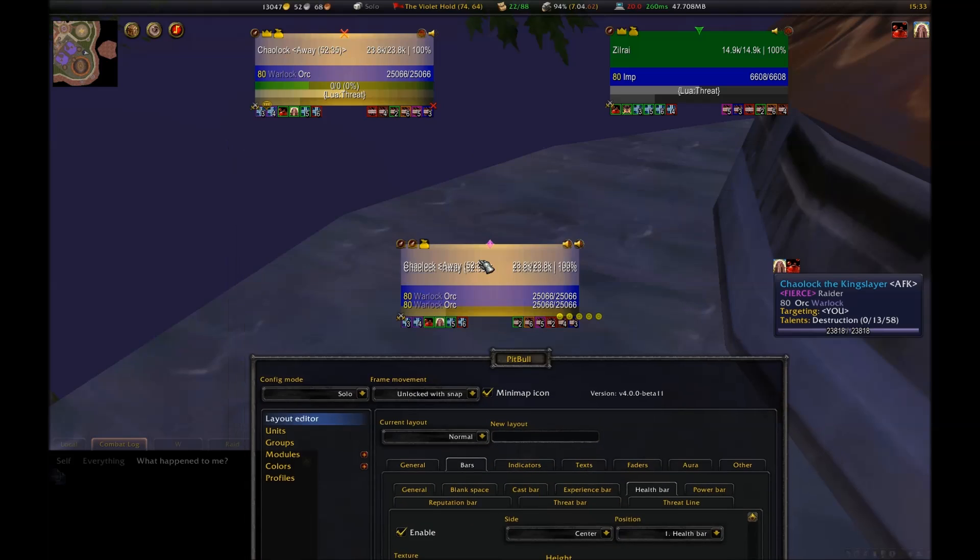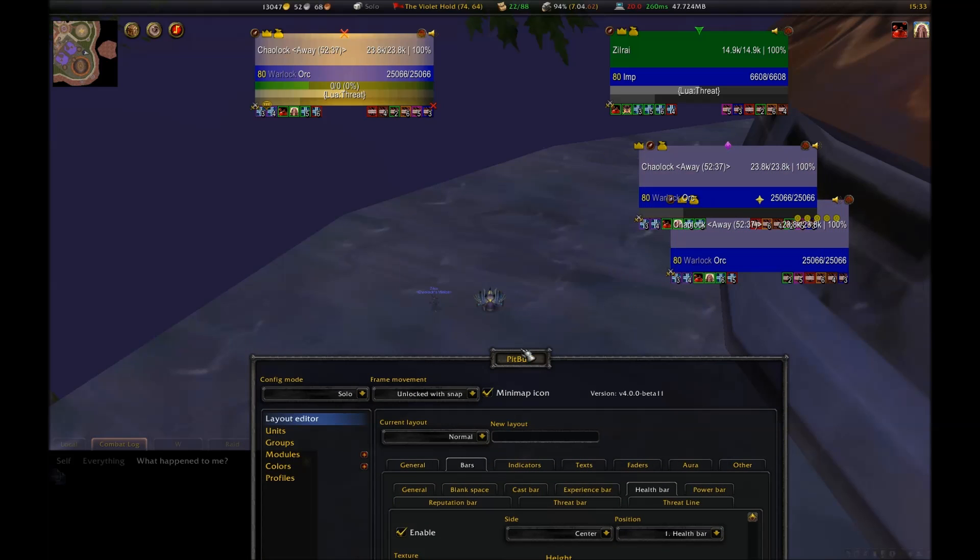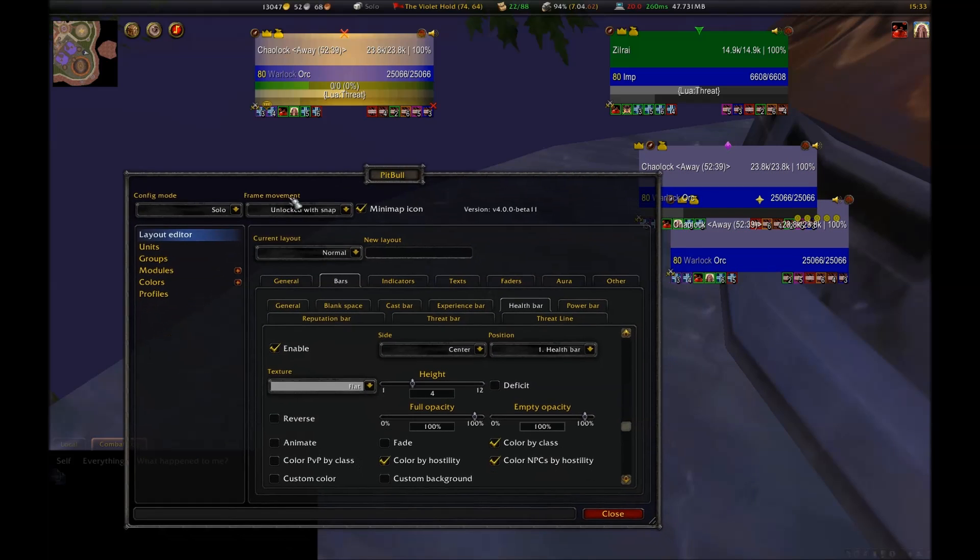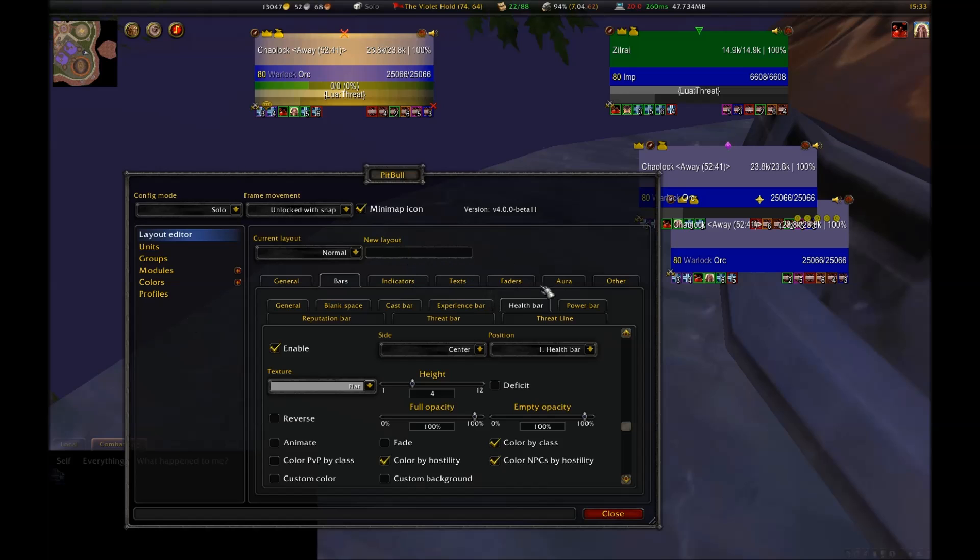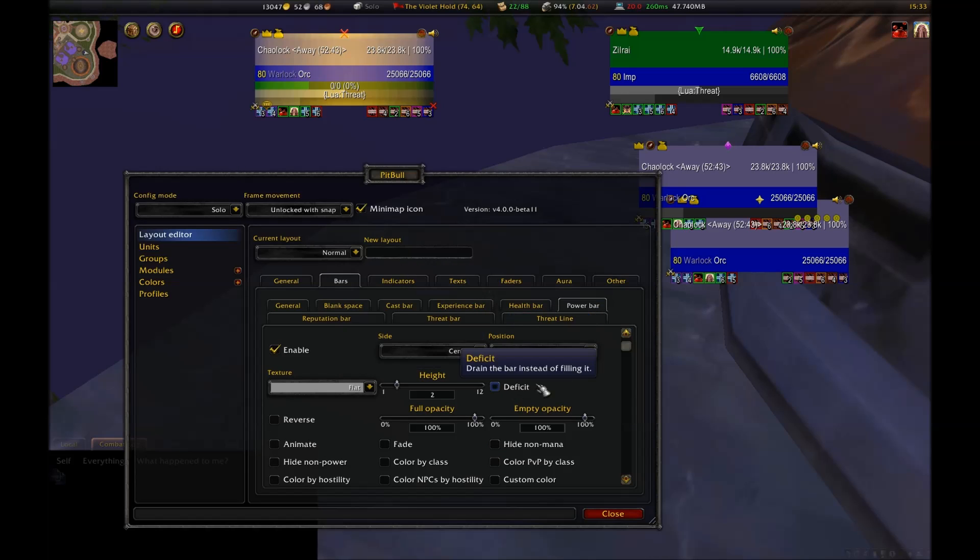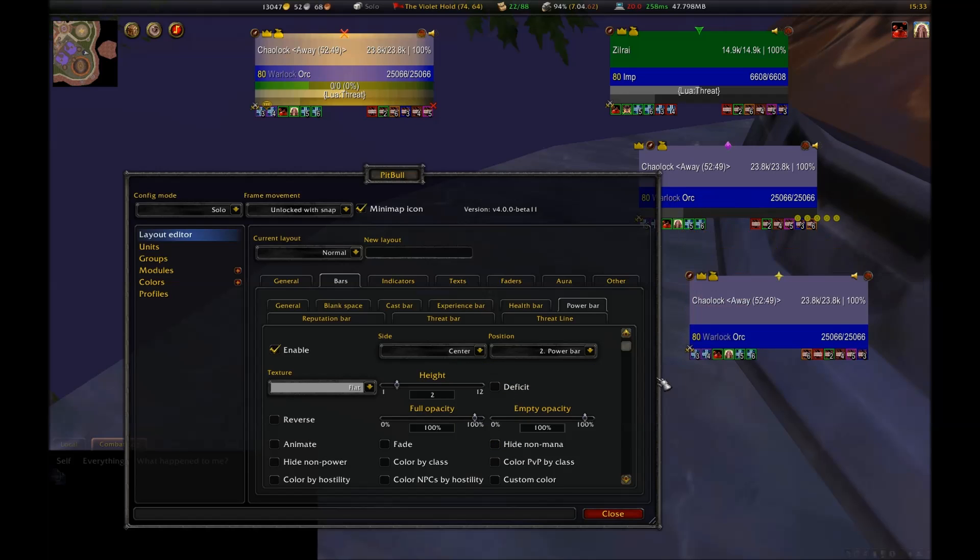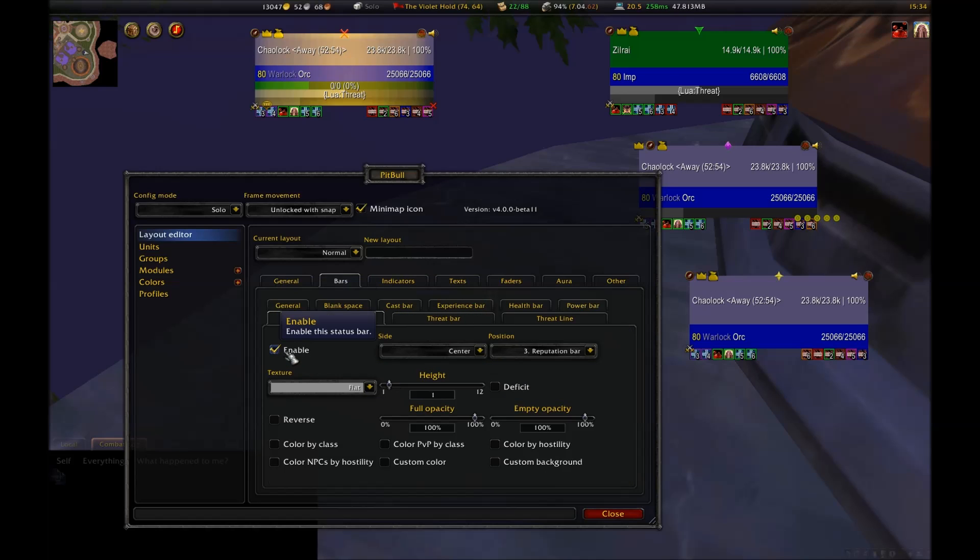When it comes to your power bar, you have many of the same options available from previous bars. Notice that you now also have the option to hide non-mana, which would be runic power, rage, or energy, but I don't generally prefer this option. Your reputation bar is much like your experience bar in the way it functions. I disable this as well.